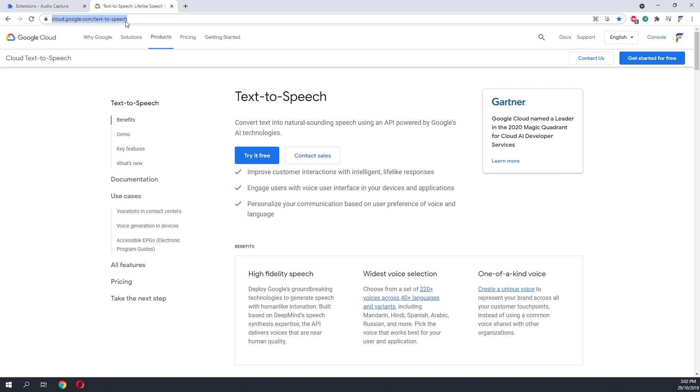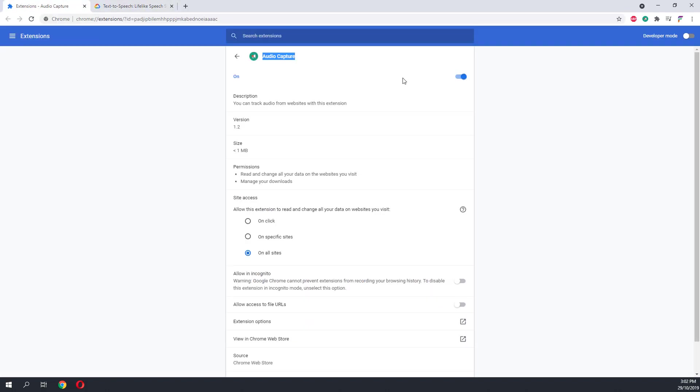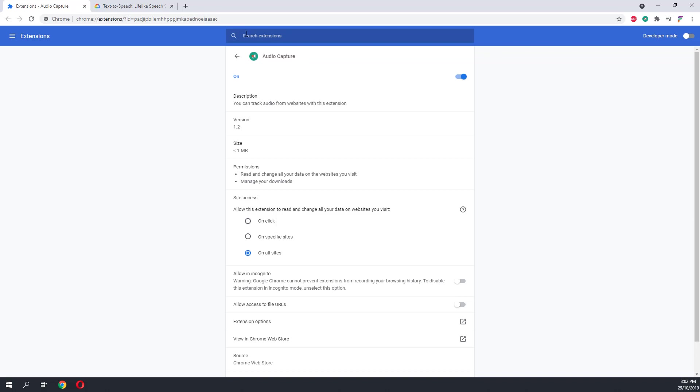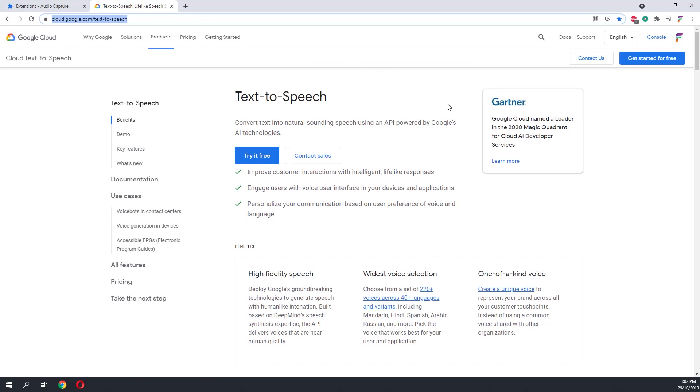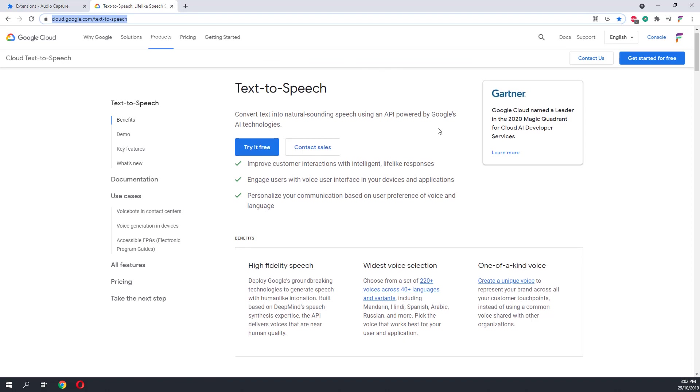Next, you will need to install some sort of audio capture extension on your browser. I am using this audio capture extension, but feel free to install whatever audio extension you want.